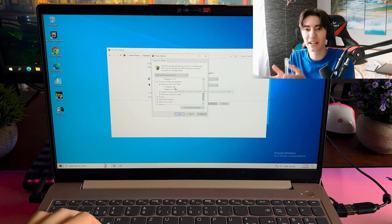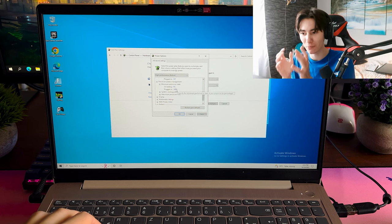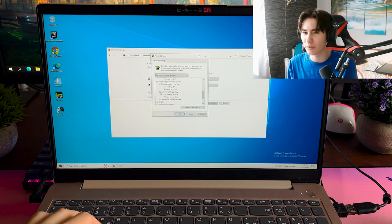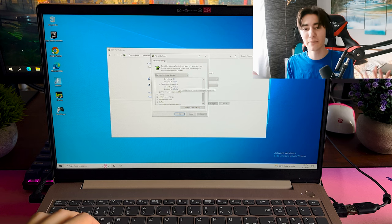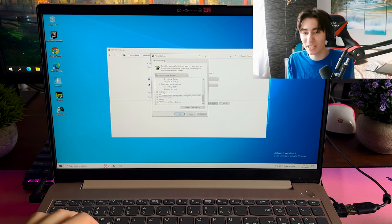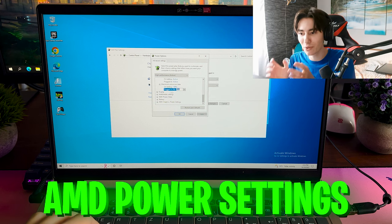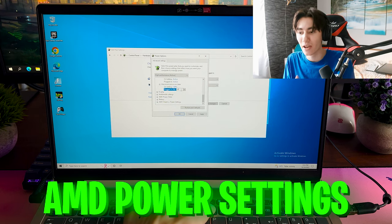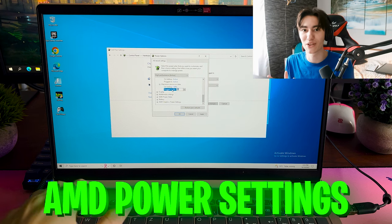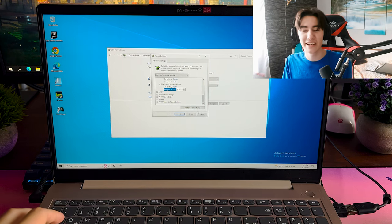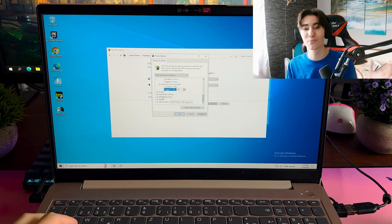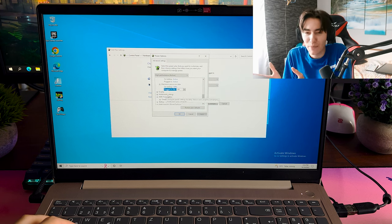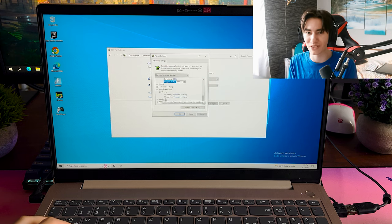We also have something like maximum processor state which we can put here as well on something like 90 to 100%, I would really recommend you. And then depending on which laptop or PC you're using, this one right now here has integrated AMD graphics, I can even put the AMD power slider to maximum performance, making sure that I really get the most amount of FPS from my low end PC. As well the AMD power settings which I also put to maximum performance. It's kind of self-explanatory, now let's continue.